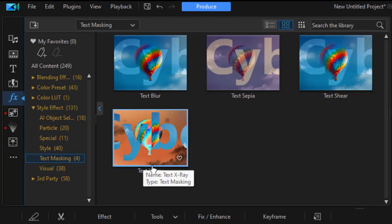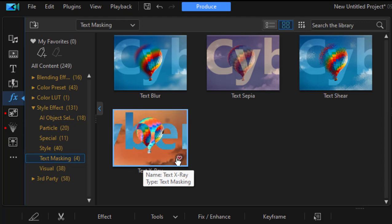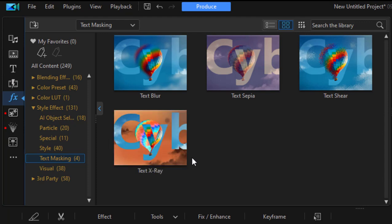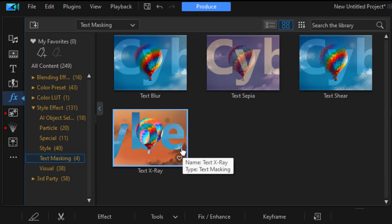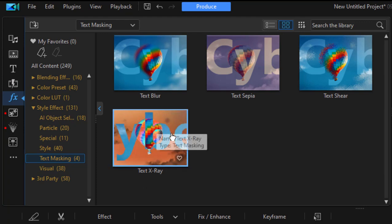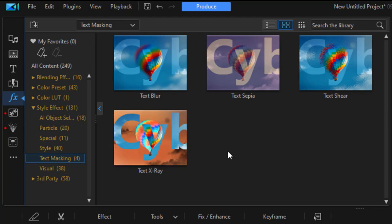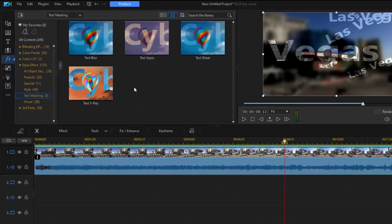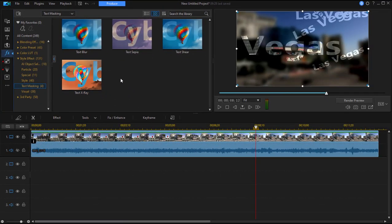And then there's an x-ray sort of effect in which the background is given an odd or abstract color. And then the text in the foreground is crystal clear. And you can actually see the scenery through it. So, some very nice little titling effects that would give your movie a very unusual look to it.